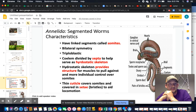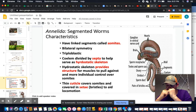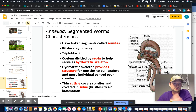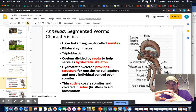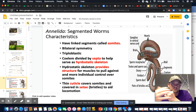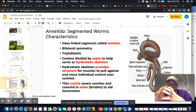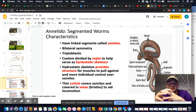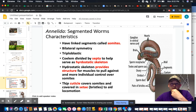Annelids have a coelom divided by septa, much like the septum in your nose, which is basically a tissue separating segments. This serves as a hydrostatic skeleton — the skeleton provides structure for the muscles to pull against. Think of a water balloon: when you squeeze it, the water pushes to one side. This allows the worm to squeeze against that and move through the dirt.